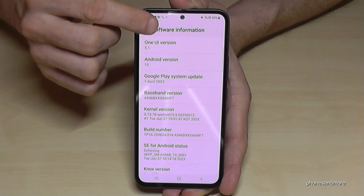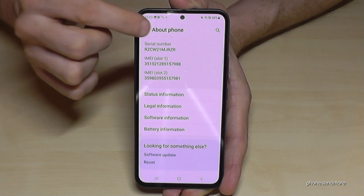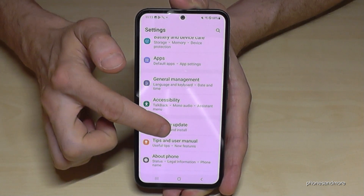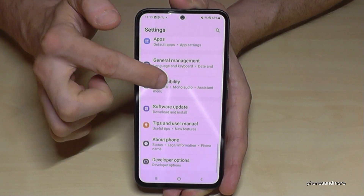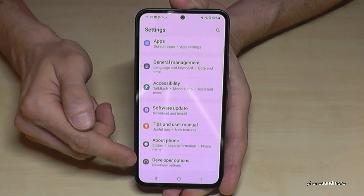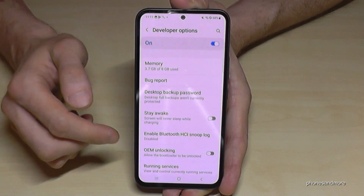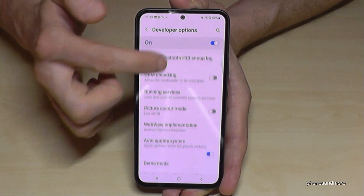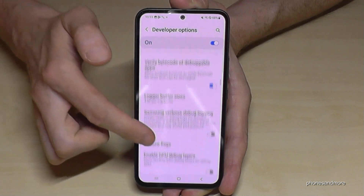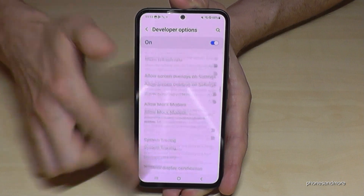Just go back one step, and another step, so that you're back in the general settings. Now you will find below About Phone — if you swipe up a bit — the Developer Options. Now you can do the stuff you wanted to do, like enable Stay Awake mode, use USB debugging, and so much more.